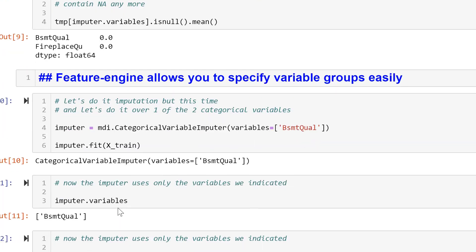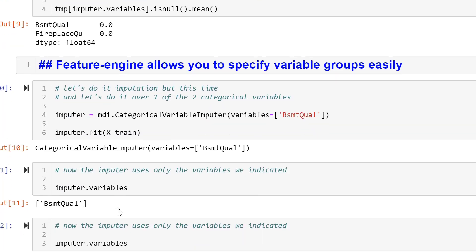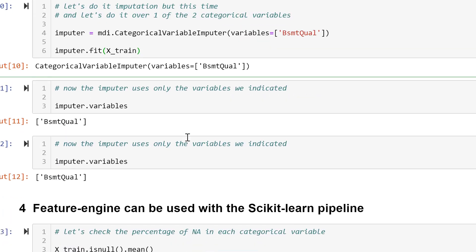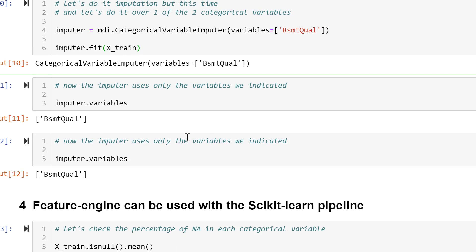Alternatively, we can indicate in the transformer which variables we want to impute by replacing with the string 'missing'. And then we fit, and then we transform.